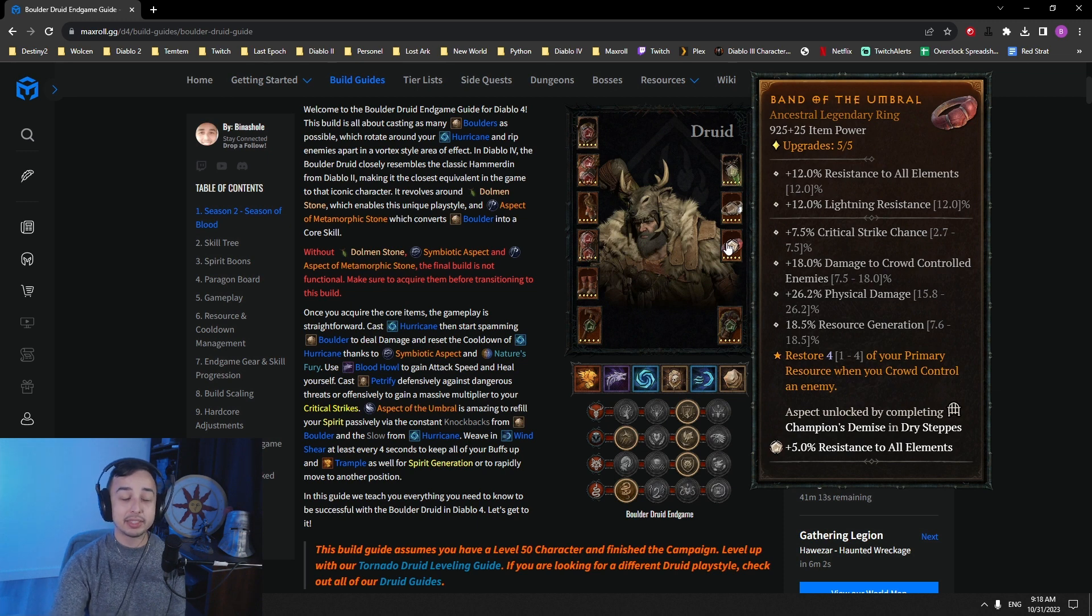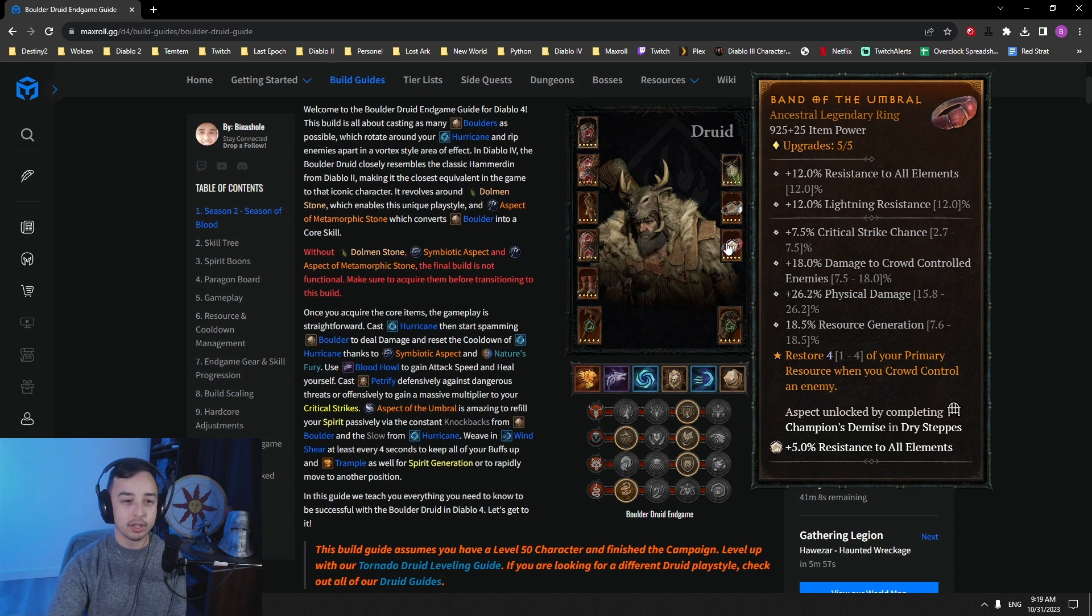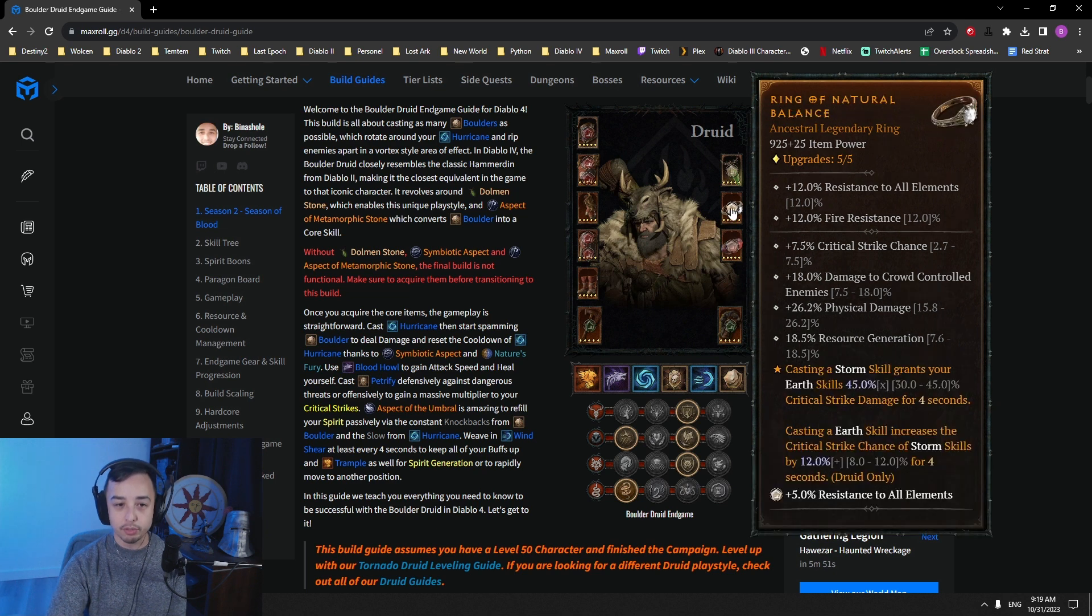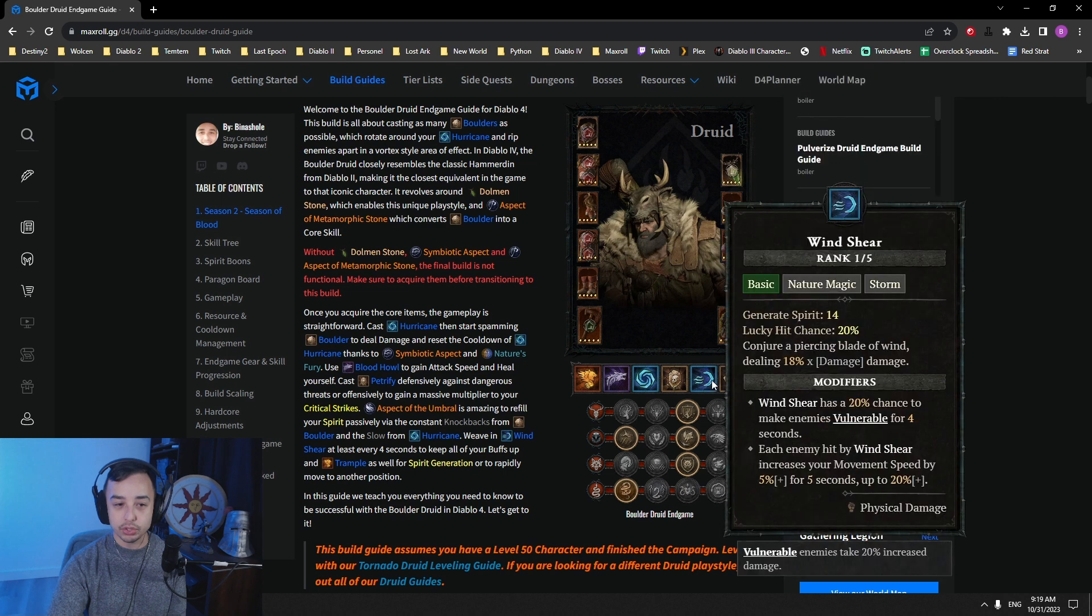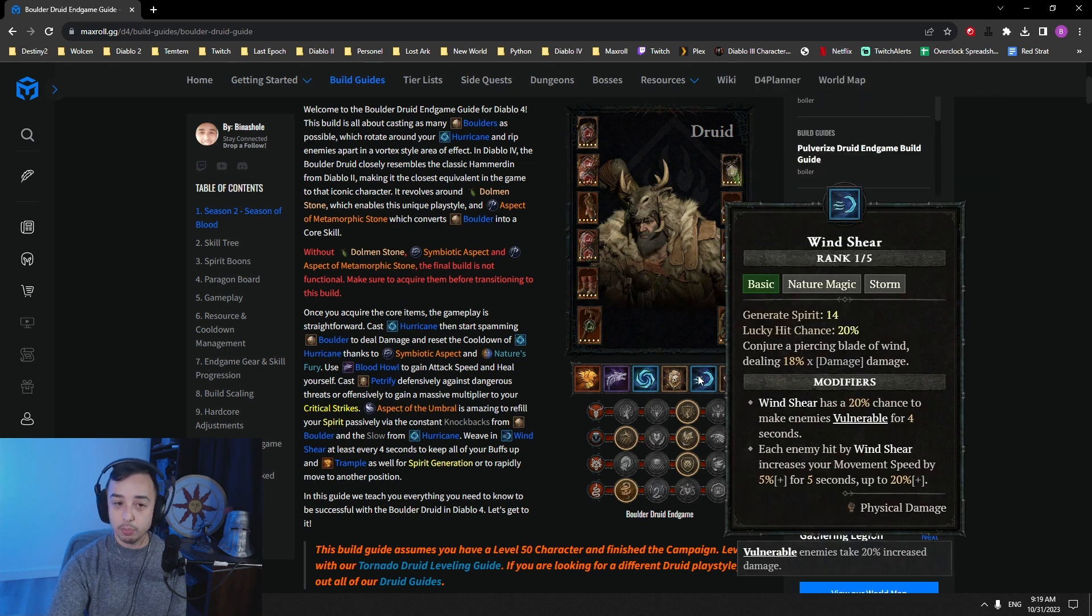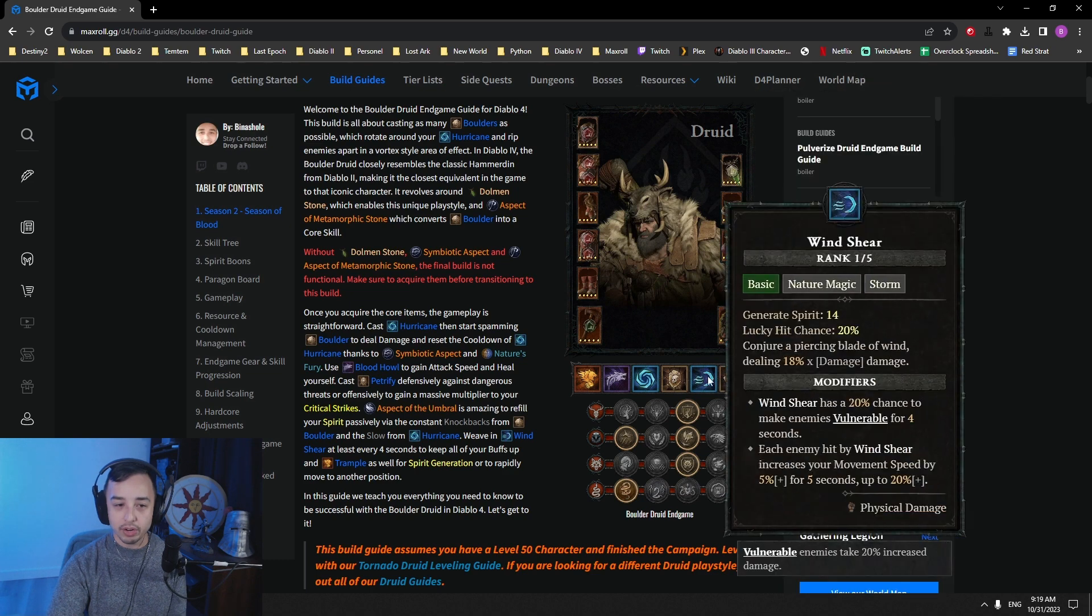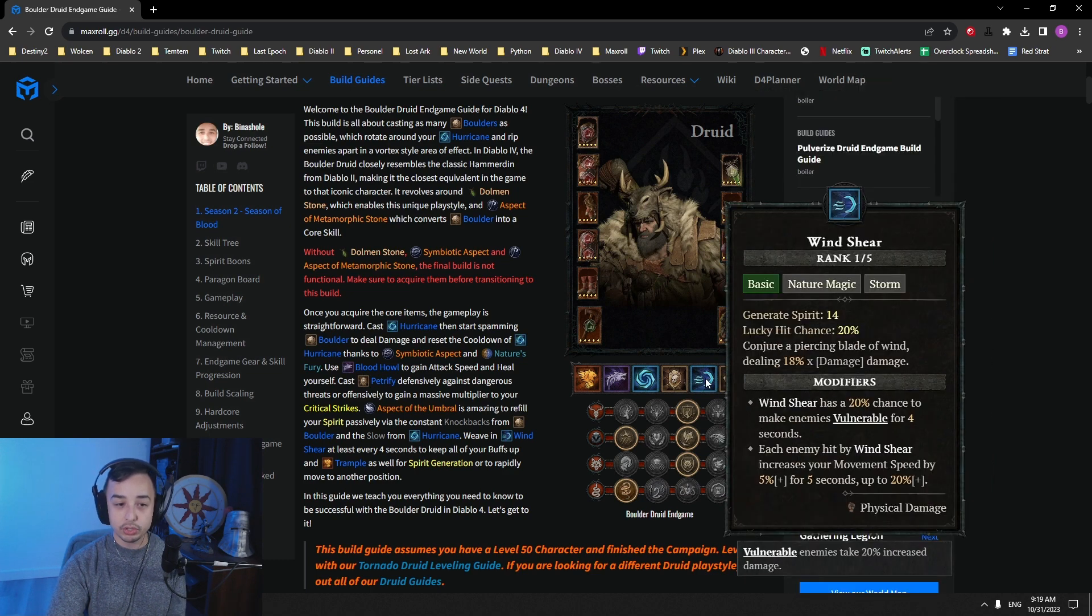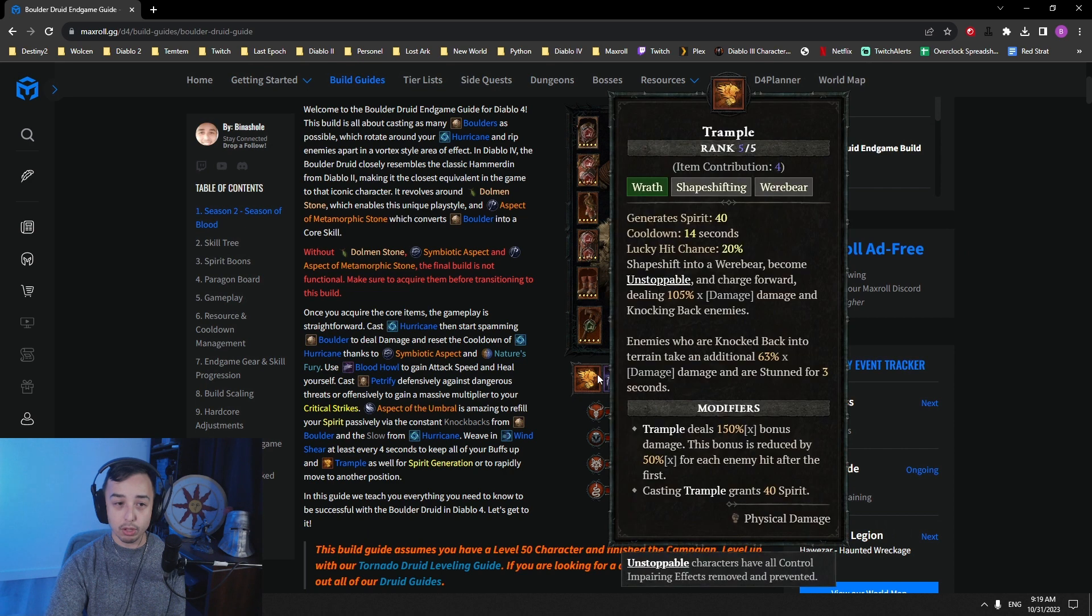And then you want to go for a really nice Umbral. This makes it so that you have absolutely no resource problems. The only time where you will feel like you're ever in need of resource is against a boss, but that's why we roll resource generation on both of our rings. That makes it much easier to gain some resources with Windshear. Against bosses, you will just weave in Windshear and Boulder one after the other, and you should be good on resource there.